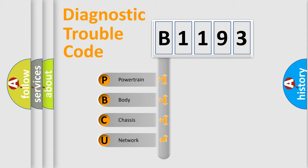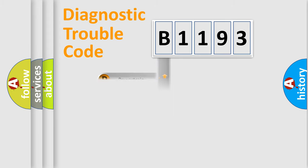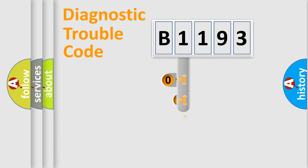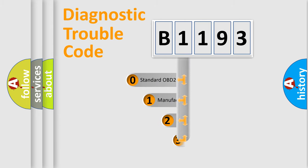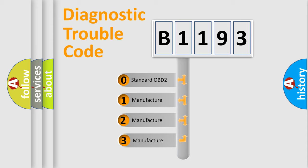We divide the electric system of automobiles into four basic units: Powertrain, Body, Chassis, and Network. This distribution is defined in the first character code.